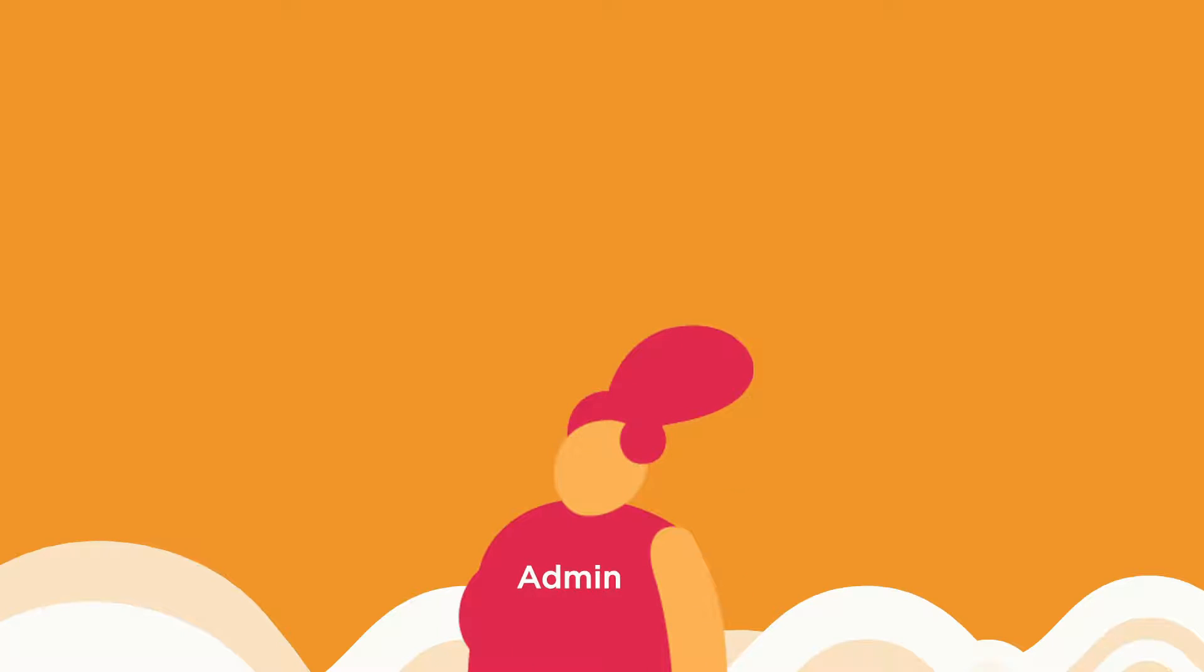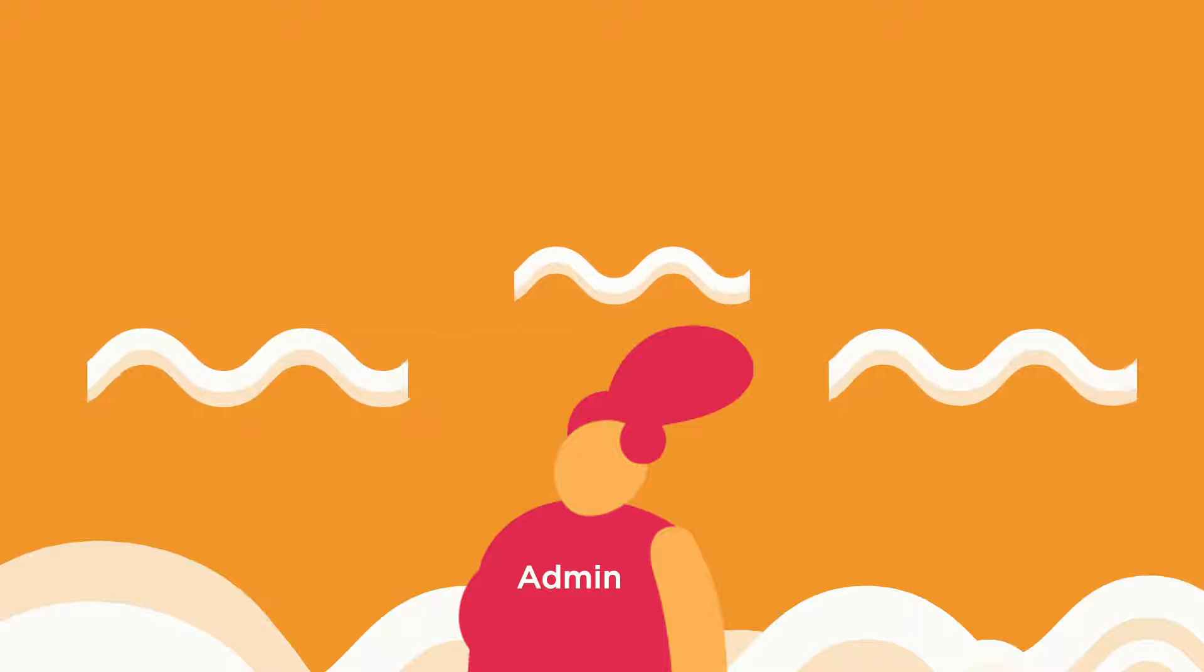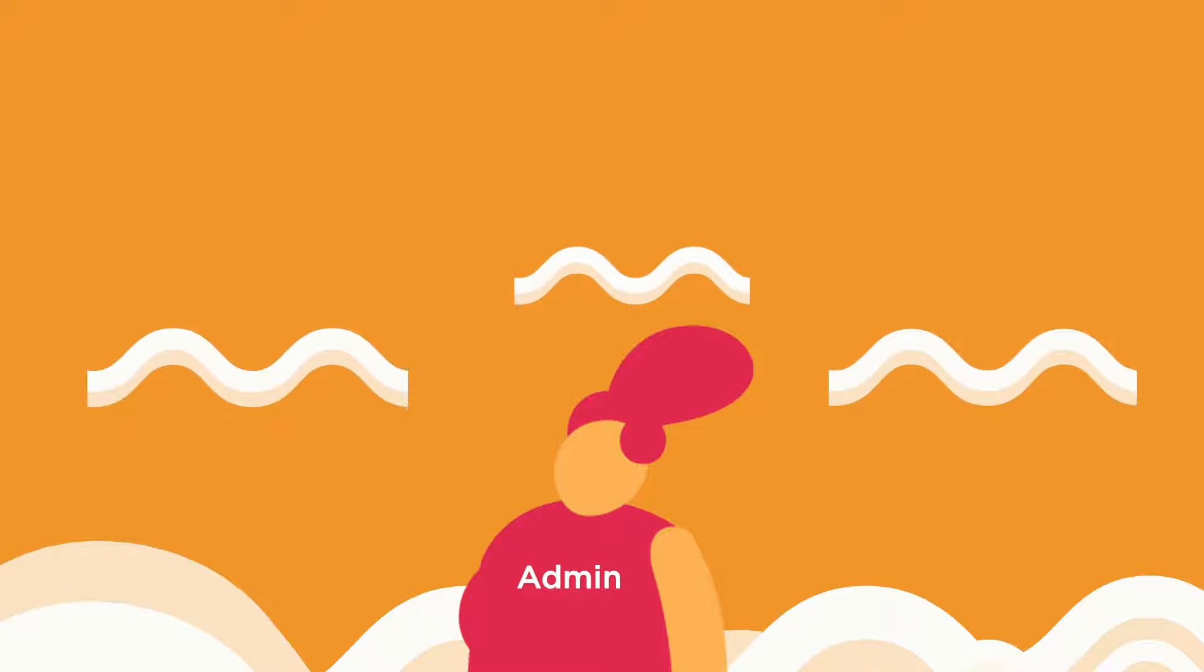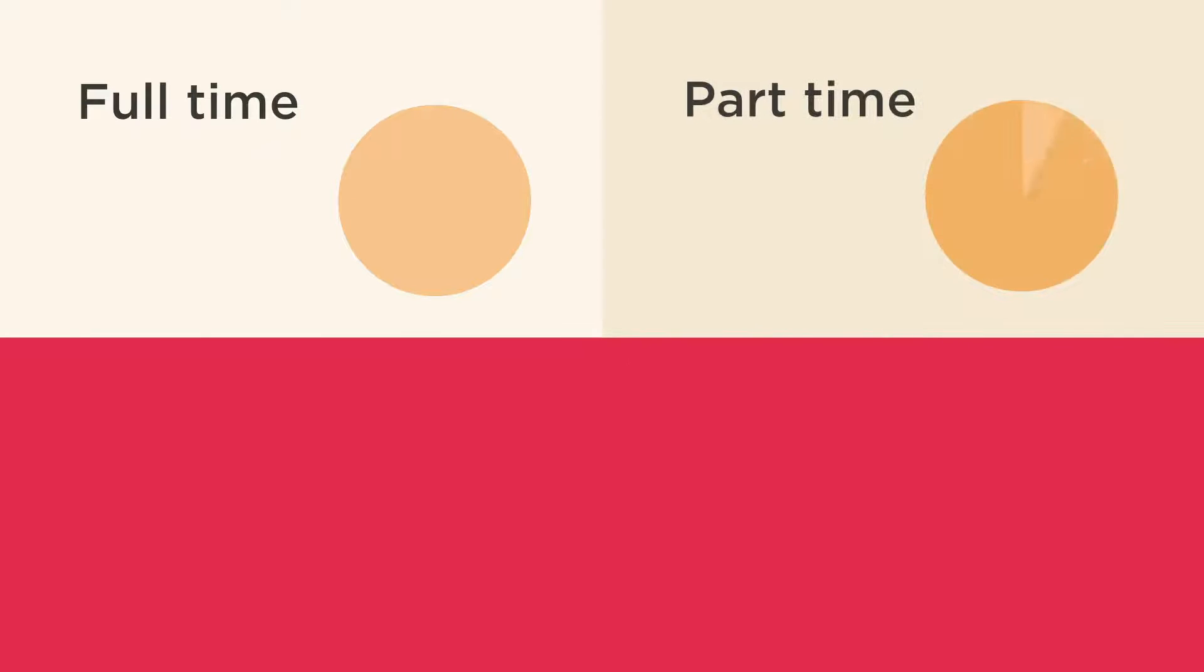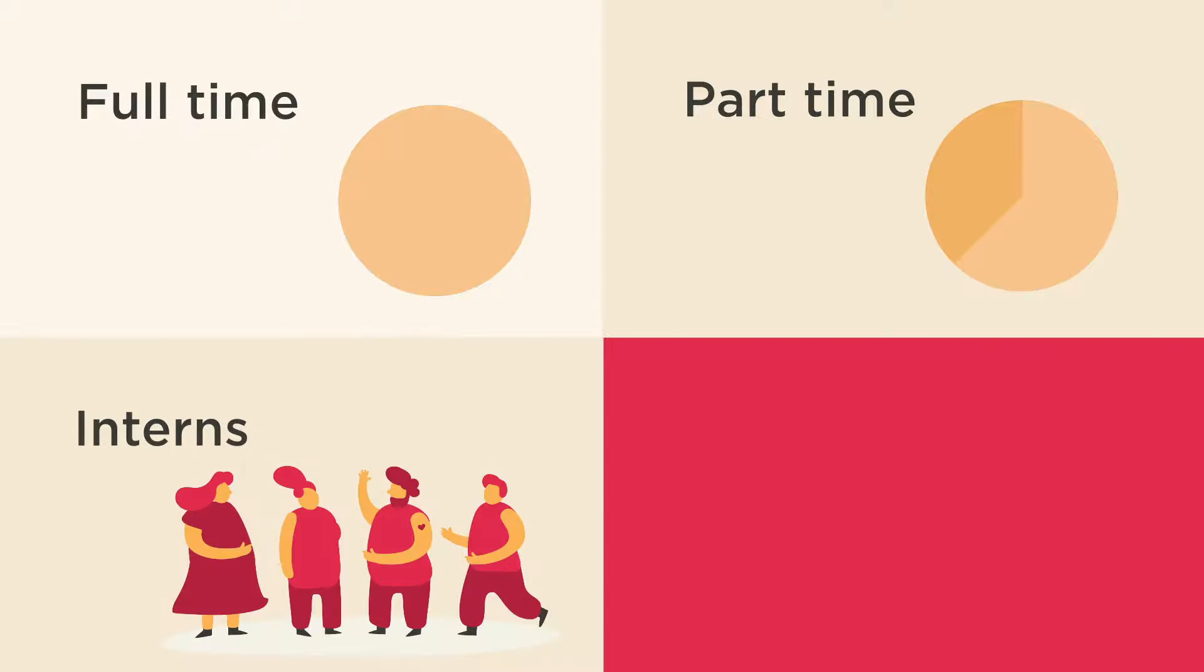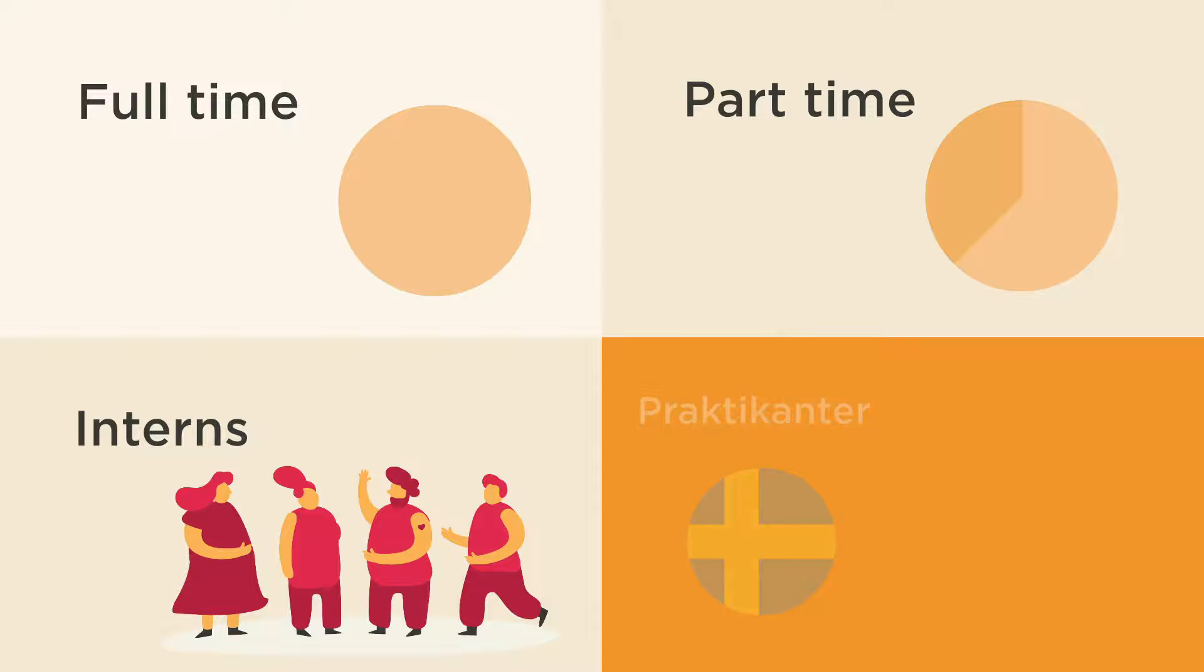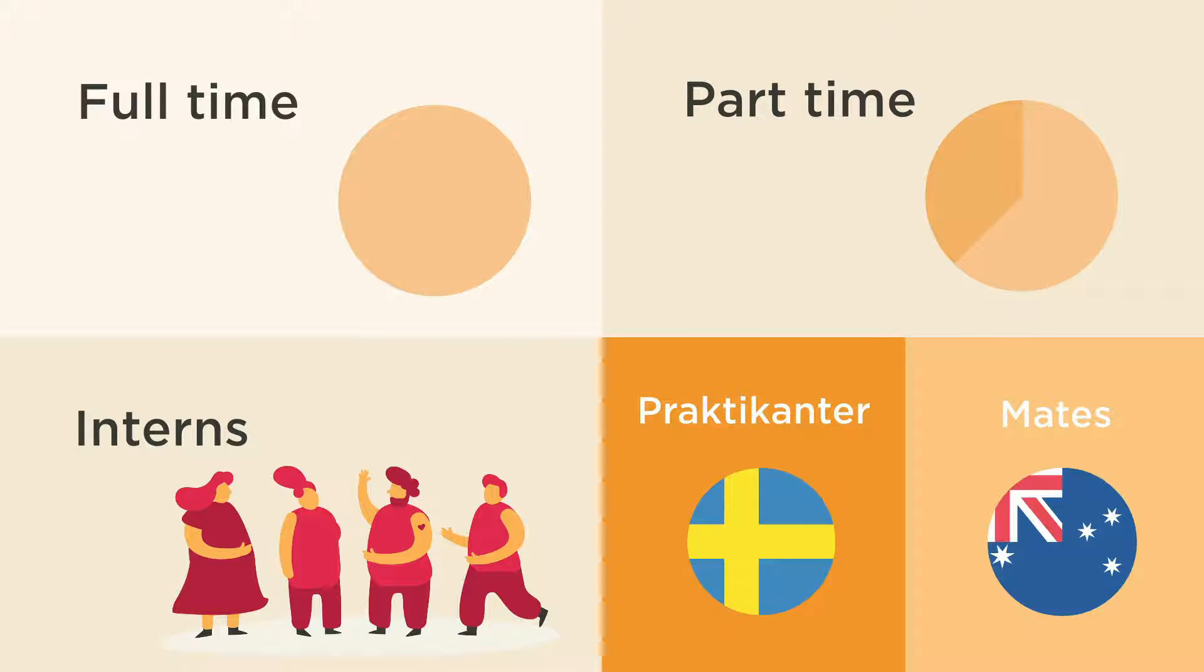Within each flow category, admins can create as many flows as they need based on conditions such as company site, employment type, or geographic location. For example, you may need one onboarding flow for full-time employees, another for part-timers, and another for interns, and maybe even a different flow for interns in Sweden versus interns in Australia.